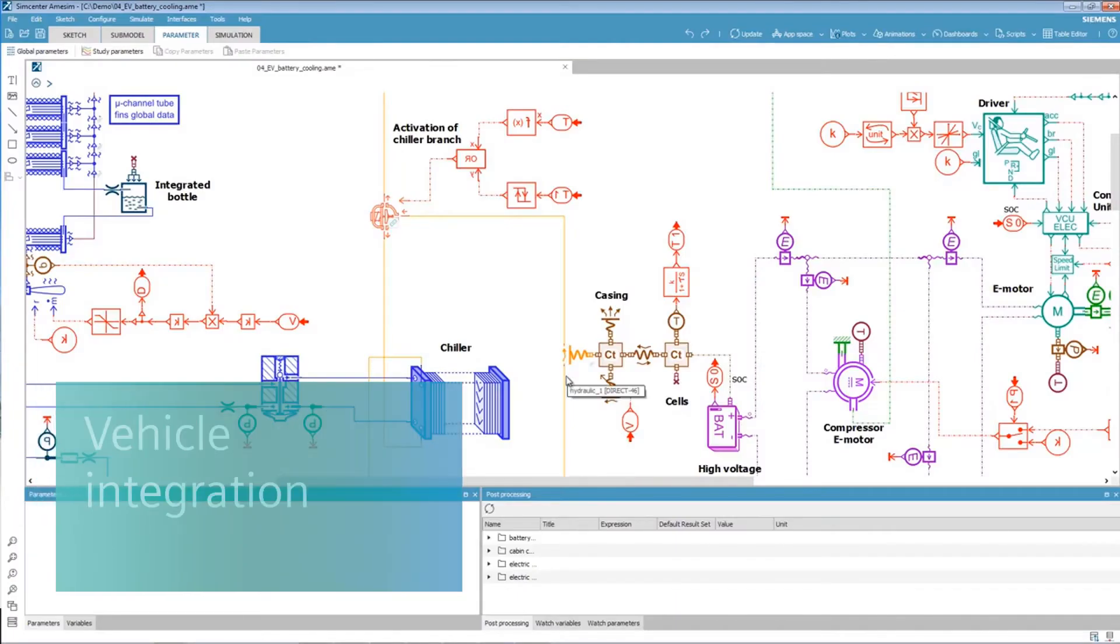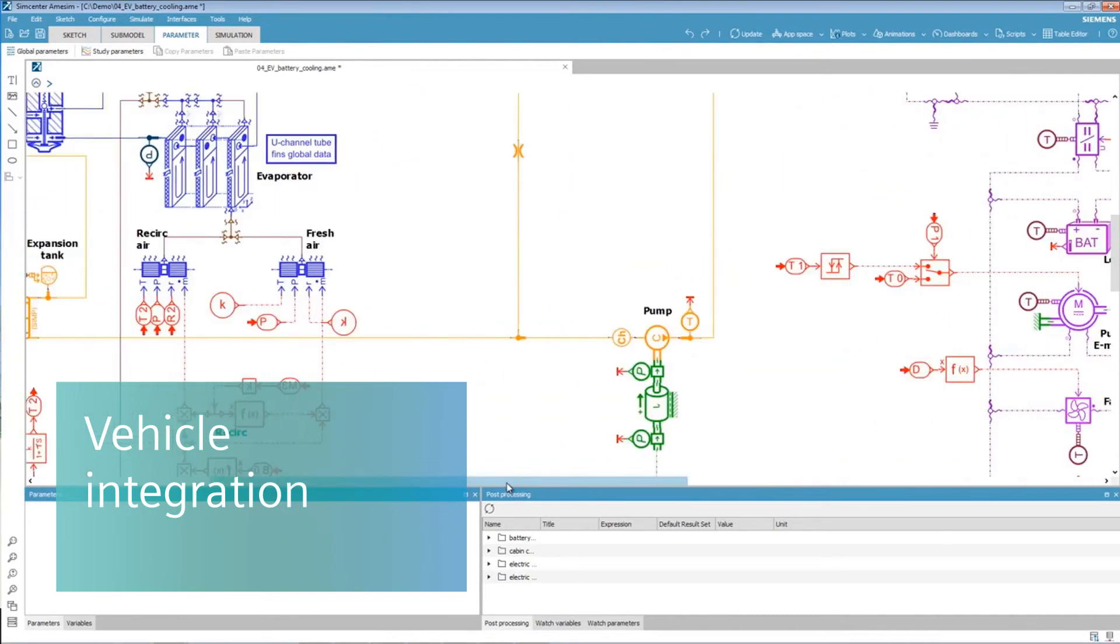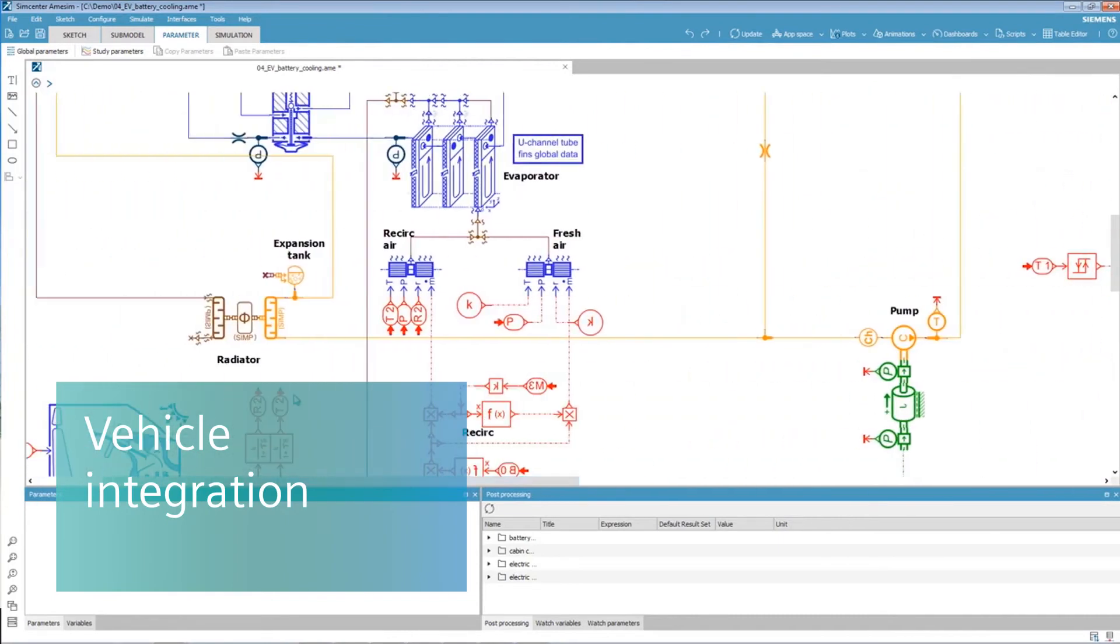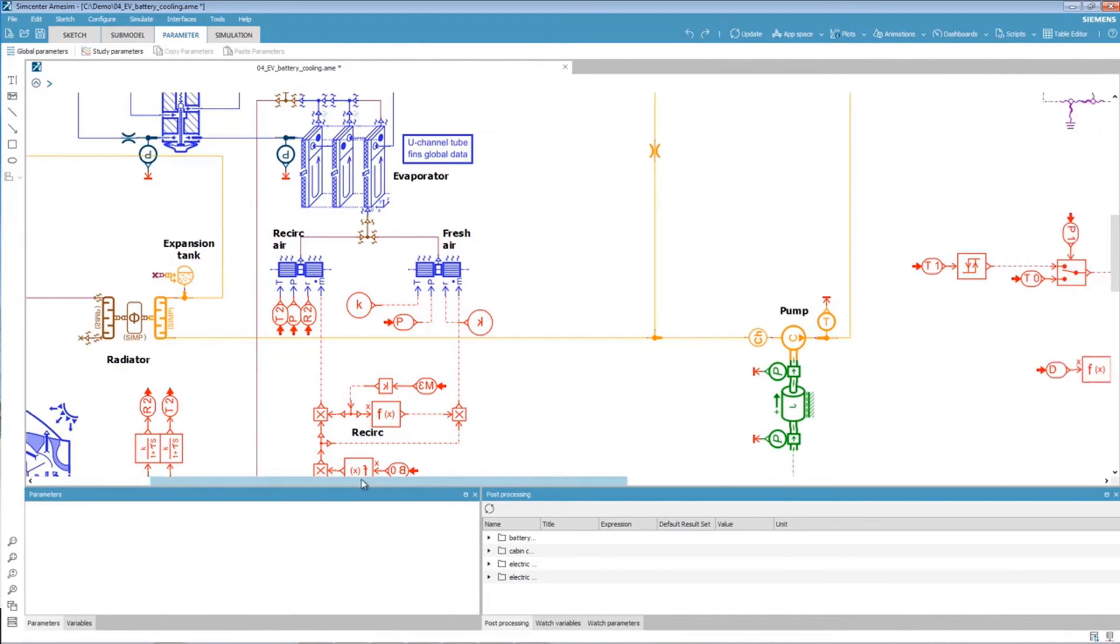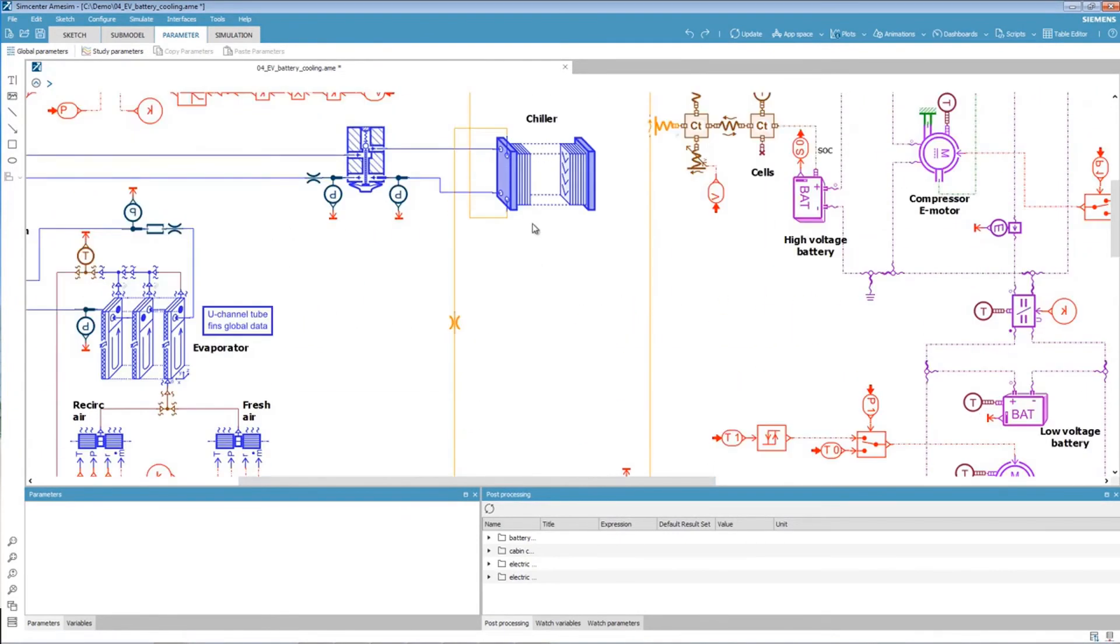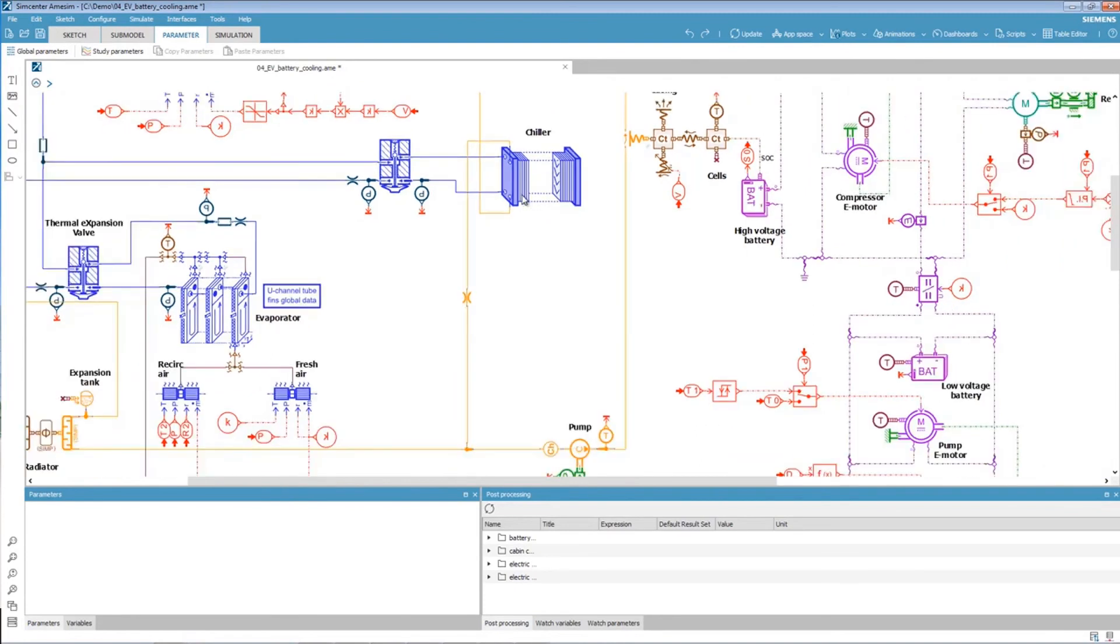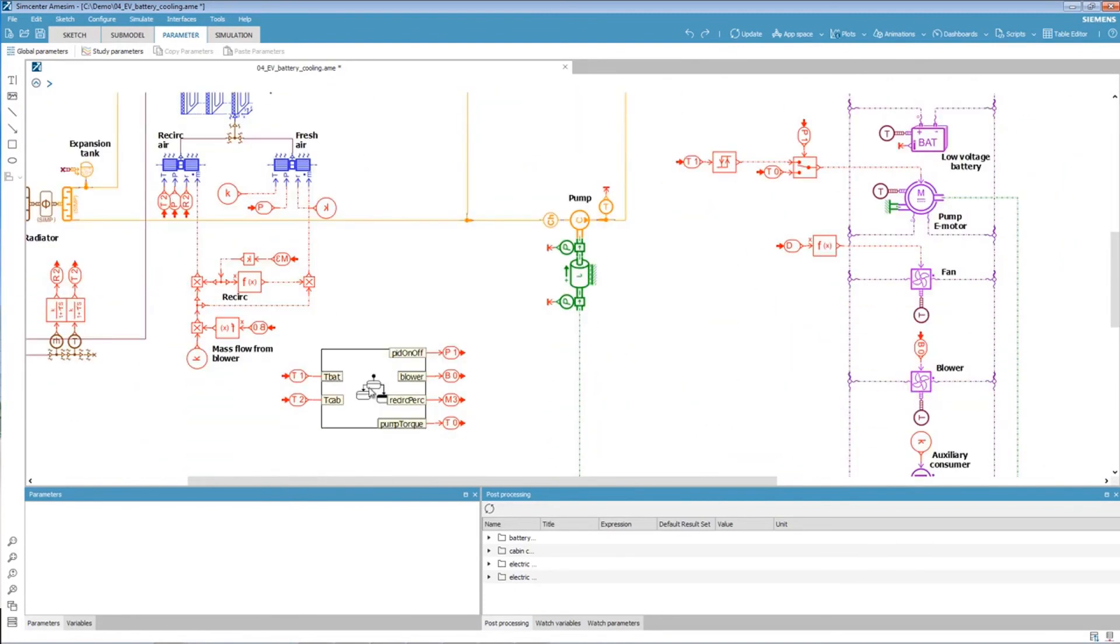Finally, system simulation can be brought into the development cycle to virtually assess architecture and technology choices, while still being able to refine battery system requirements such as battery pack sizing, cooling circuit performance, or control strategy verification.